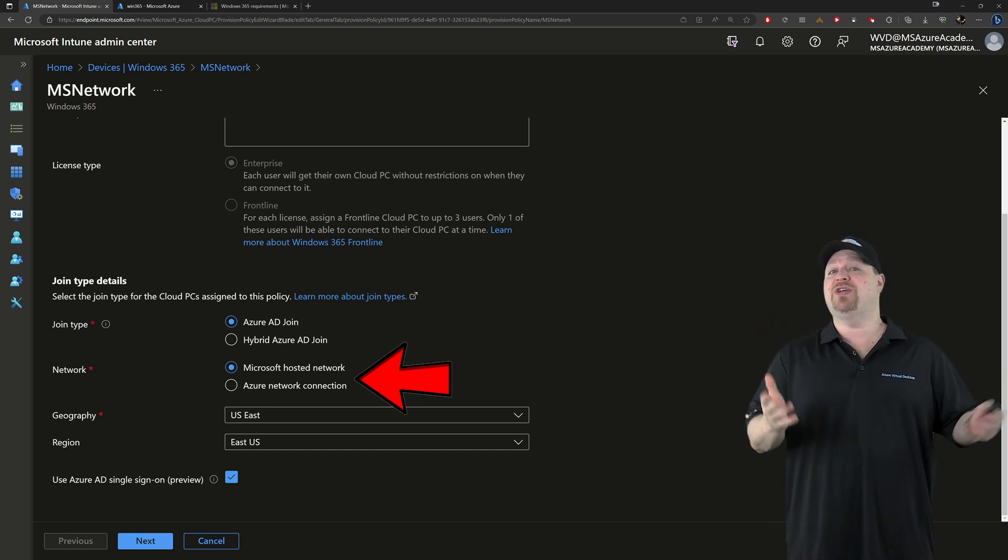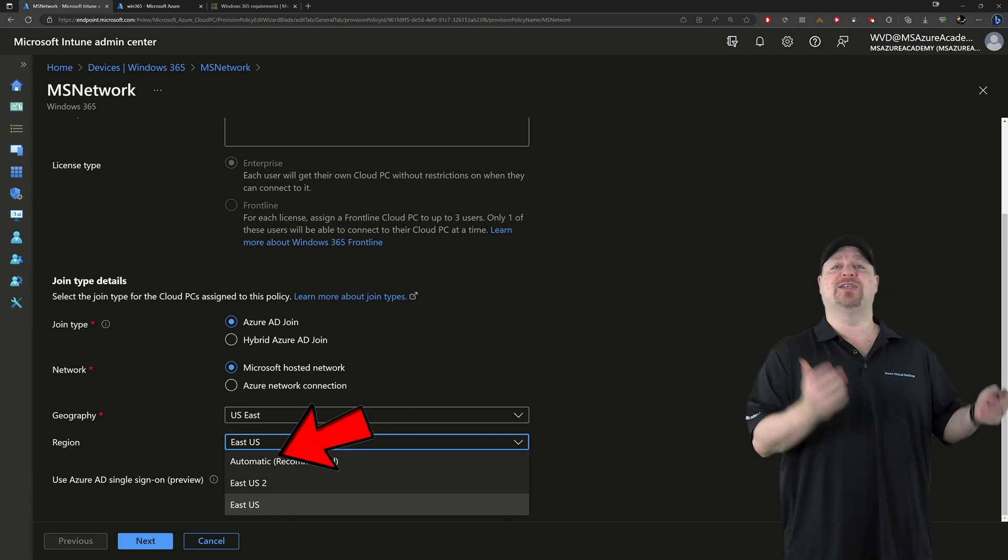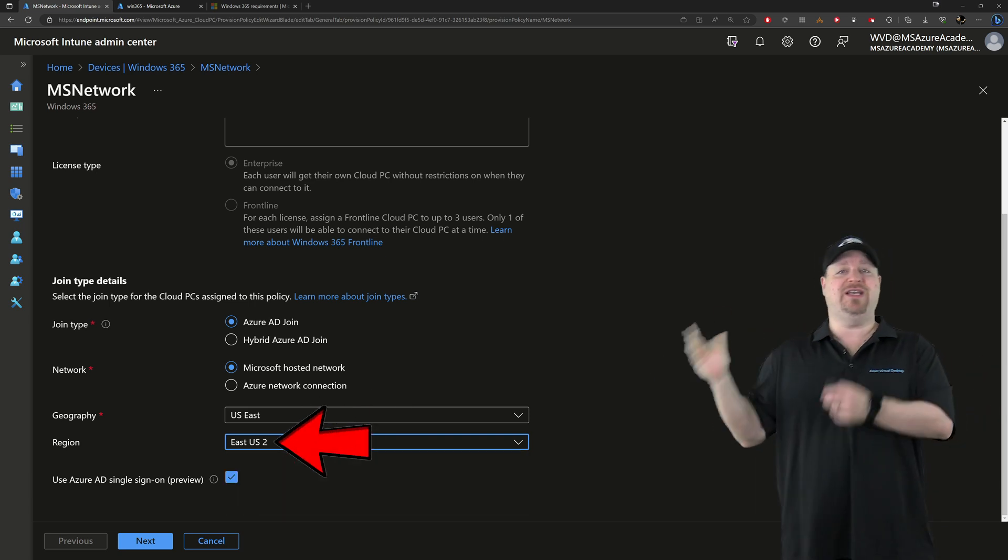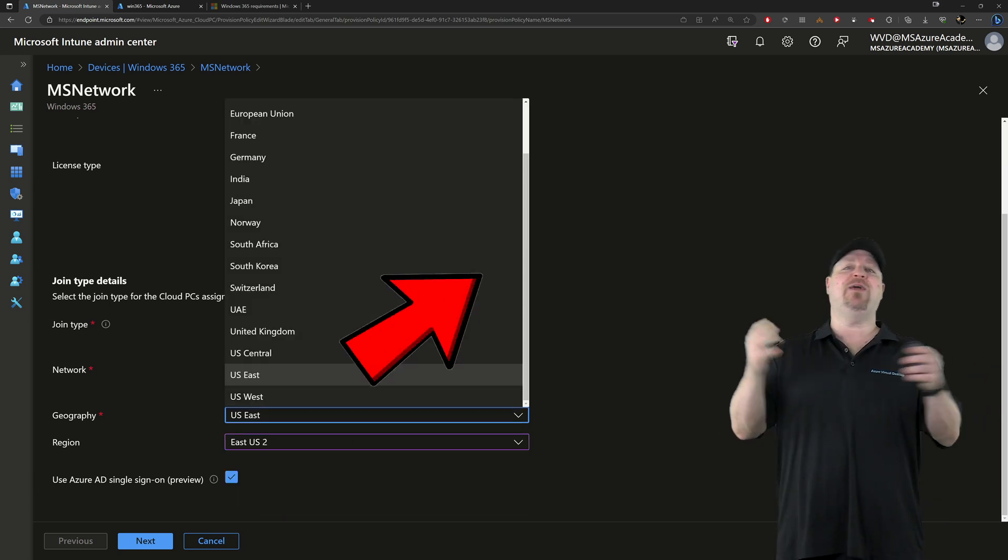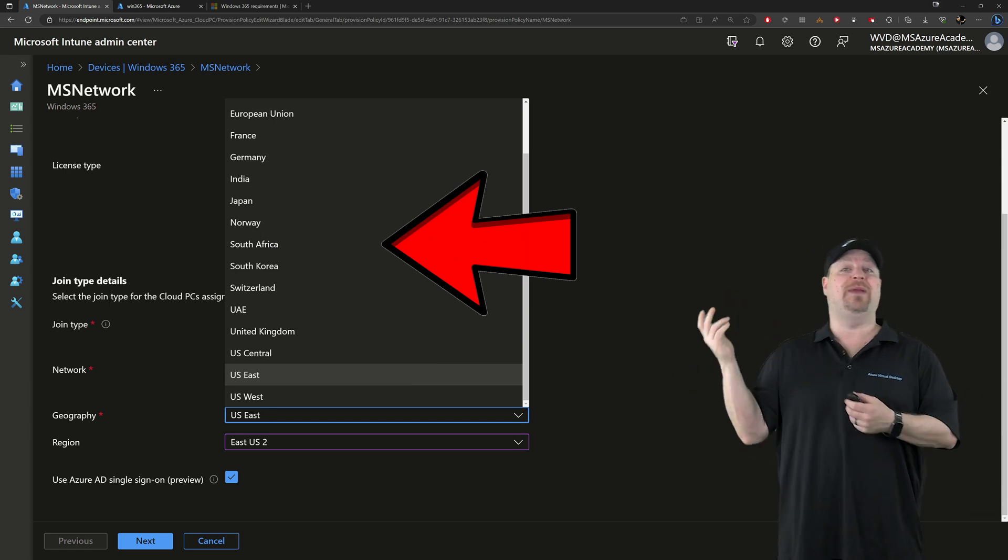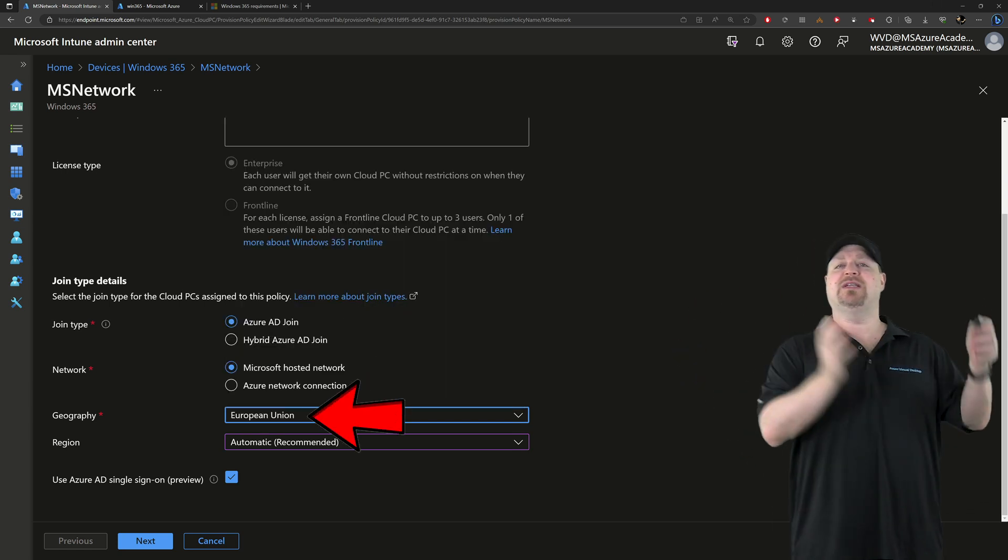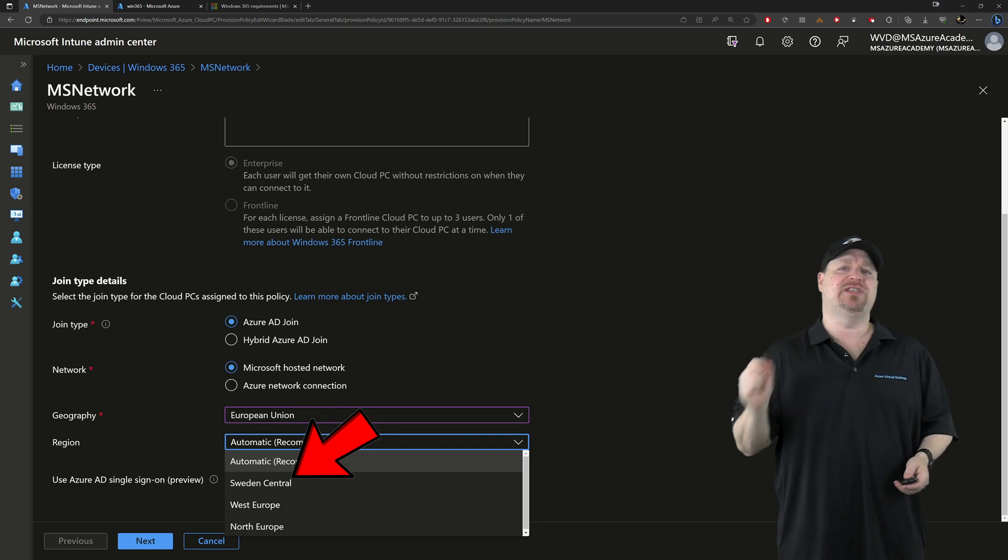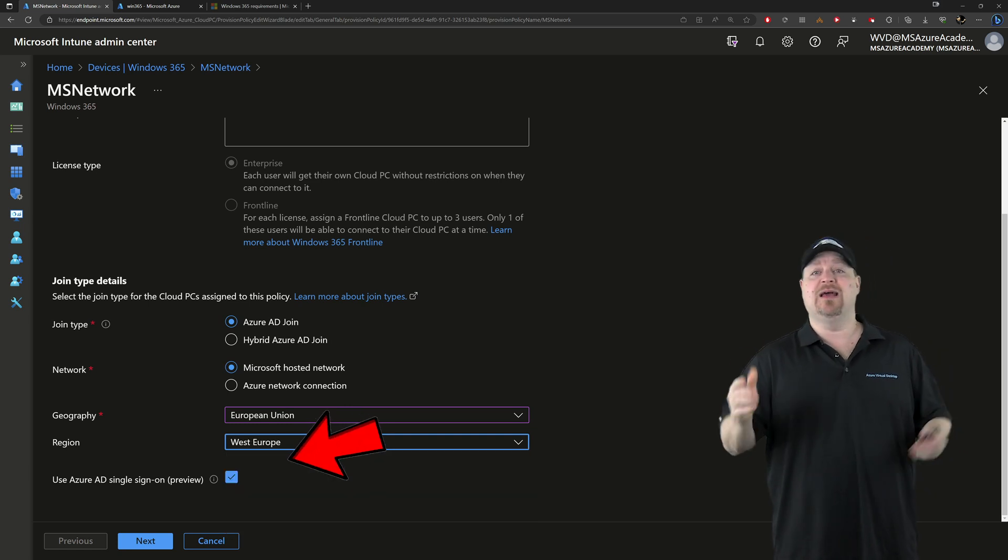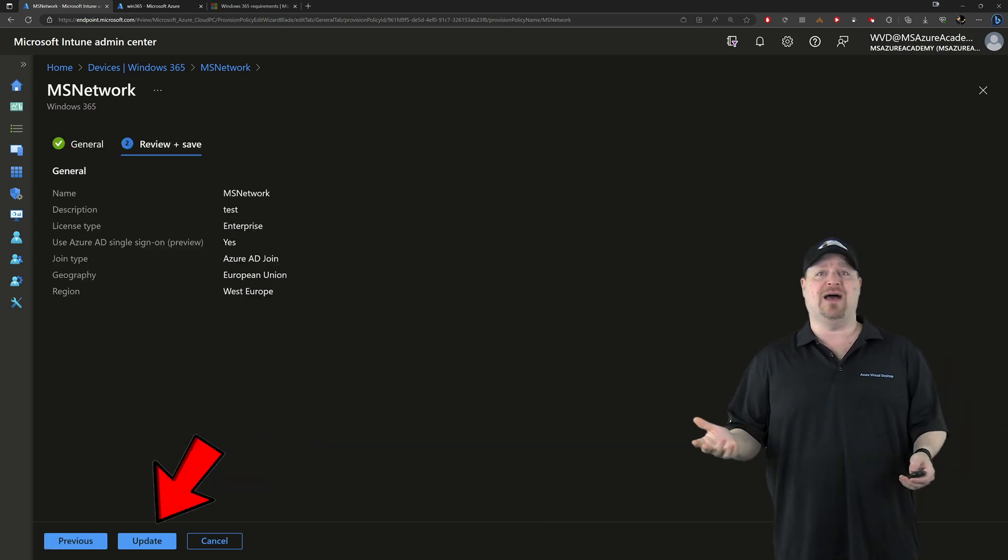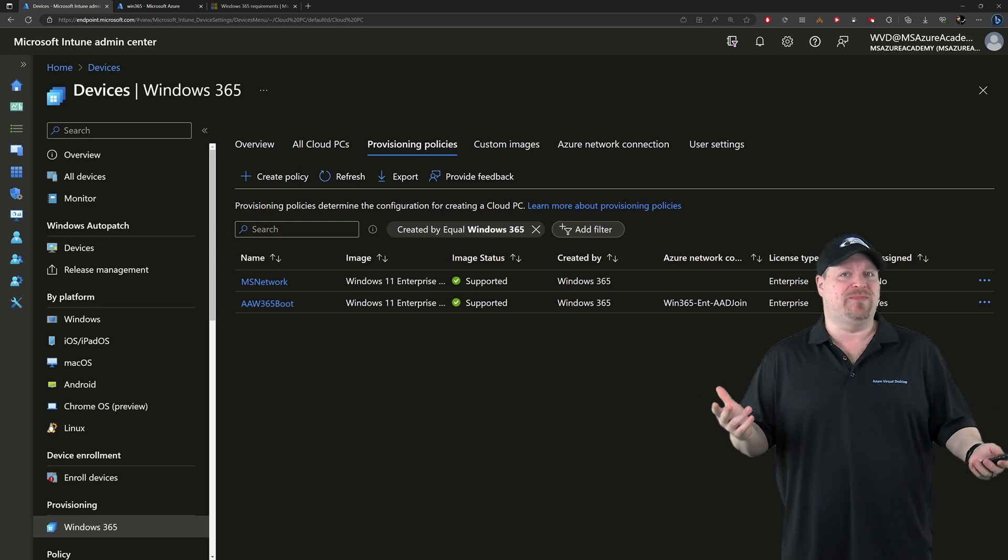Now, the way you move your cloud PCs is to change your region or your geography. So I could switch here from East US to East US 2, or I can go from East US to anywhere else in the world like European Union. And then you could choose to leave it on automatic or pick a specific region, click next, and then update your policy. And it's really that simple.